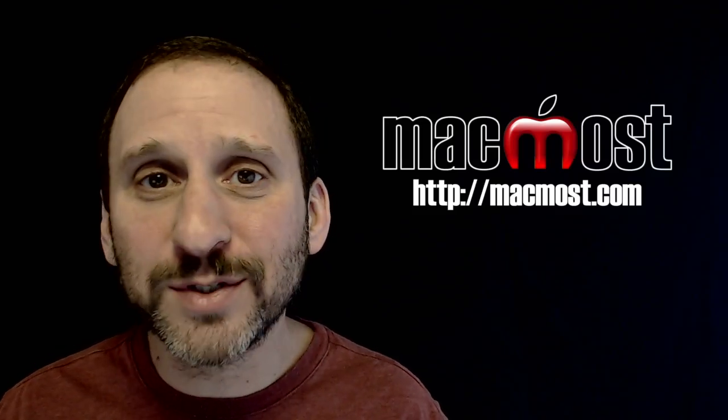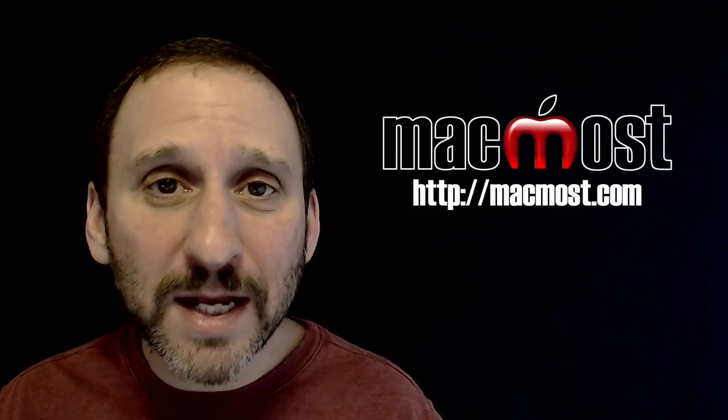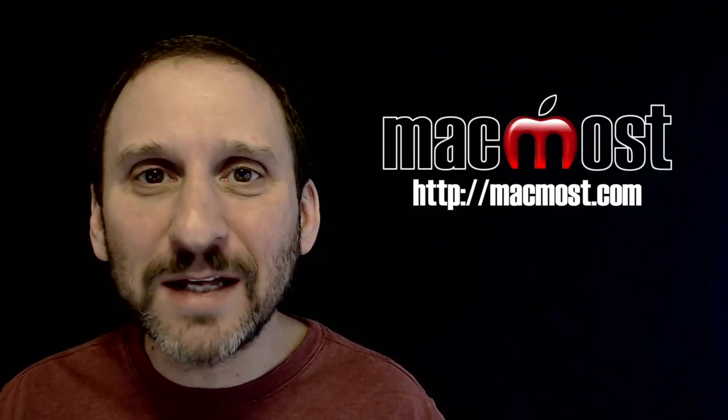Hi, this is Gary with MacMost.com. On today's episode let's look at how to use the zoom feature to zoom in on a part of your screen.